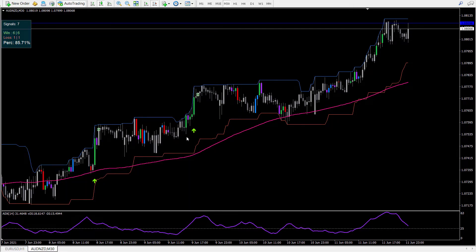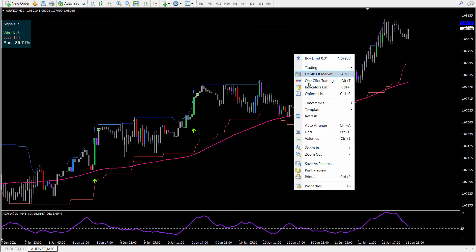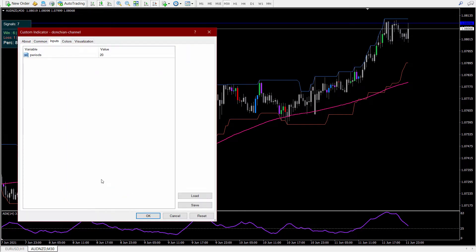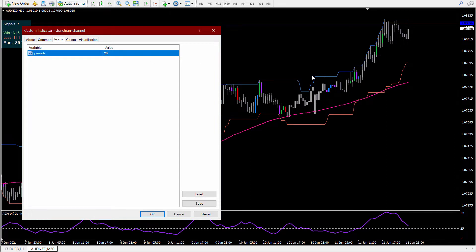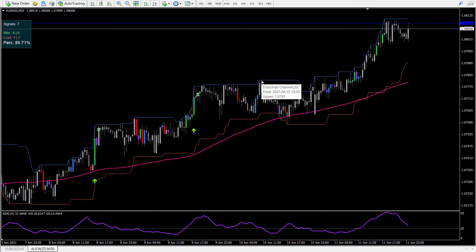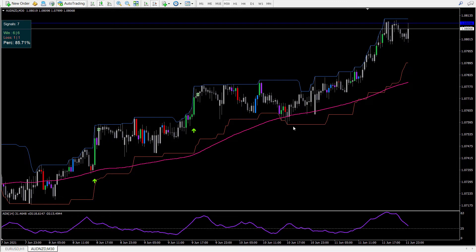Let's first talk about the Donkian channel. Whatever period we set for the Donkian channels, by default the period is 20 bars. So Donkian channels represent the past 20 bars' high and low values — that's how the channel is made. Whenever price reaches a new high, that is called the Donkian channel breakout. The same way, when price reaches a new low, that is the Donkian channel bearish breakout.